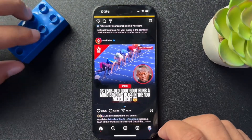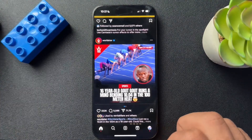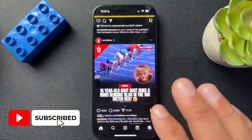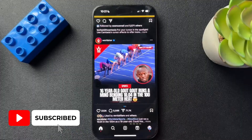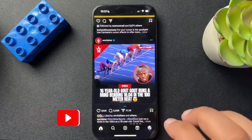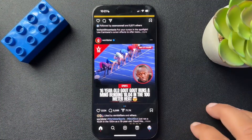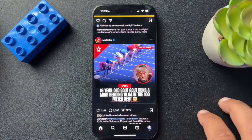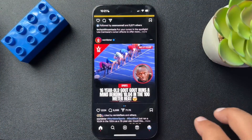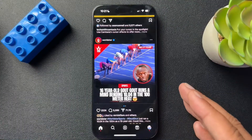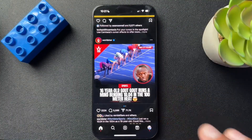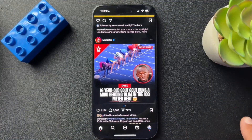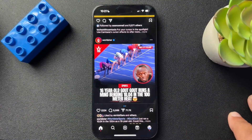All right, guys. So today I want to show you how to turn off your vanish mode on Instagram DMs. If your messages in the DMs are disappearing after you've read them, you probably have vanish mode turned on. I'll show you how to turn that on and off in the video.